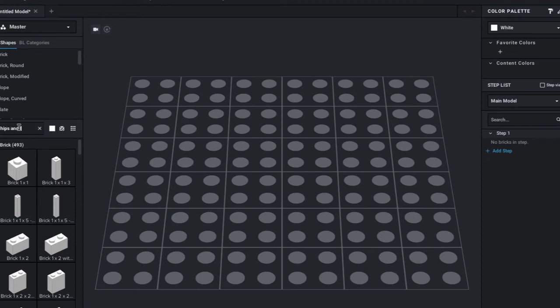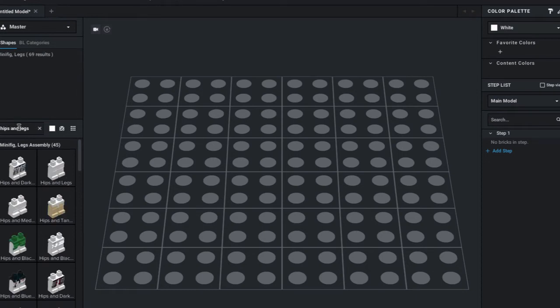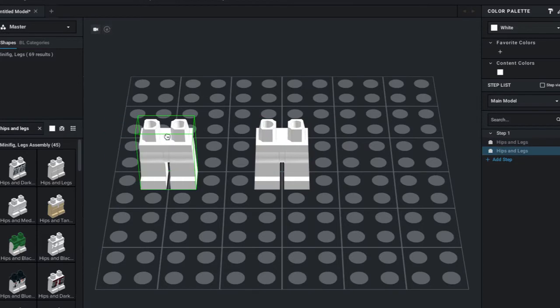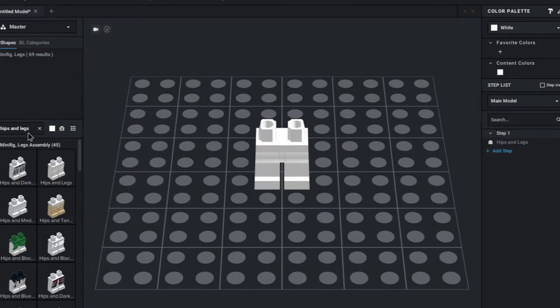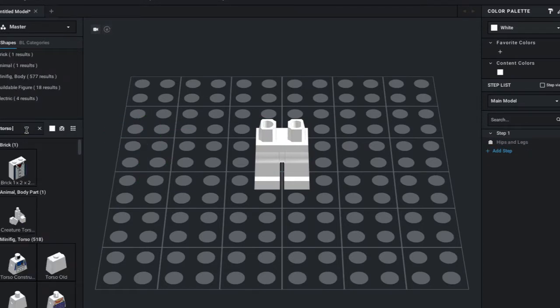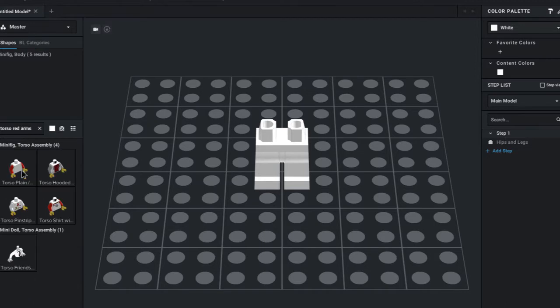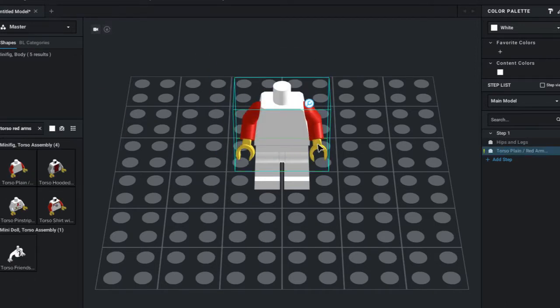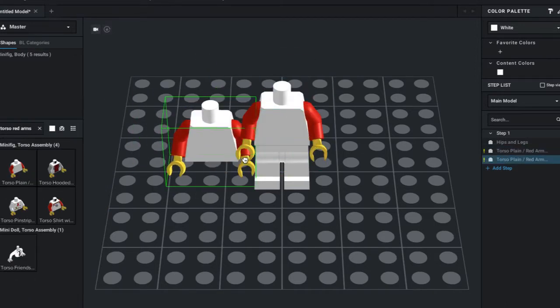I use BrickLink Studio as a base for lots of LEGO projects. Ever since I was messing around with the BrickLink part designer and noticed that I could export as an object file, I've been wanting to experiment with converting LEGO creations into 3D models, so today that's what I'm going to do.